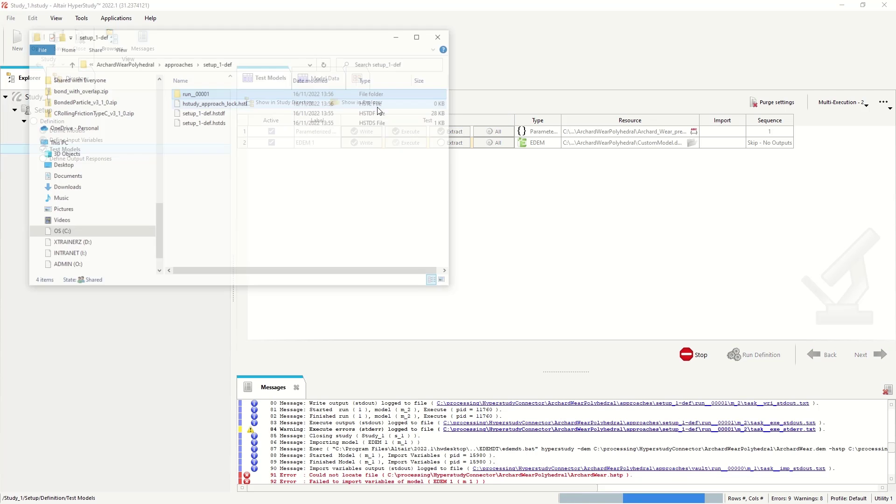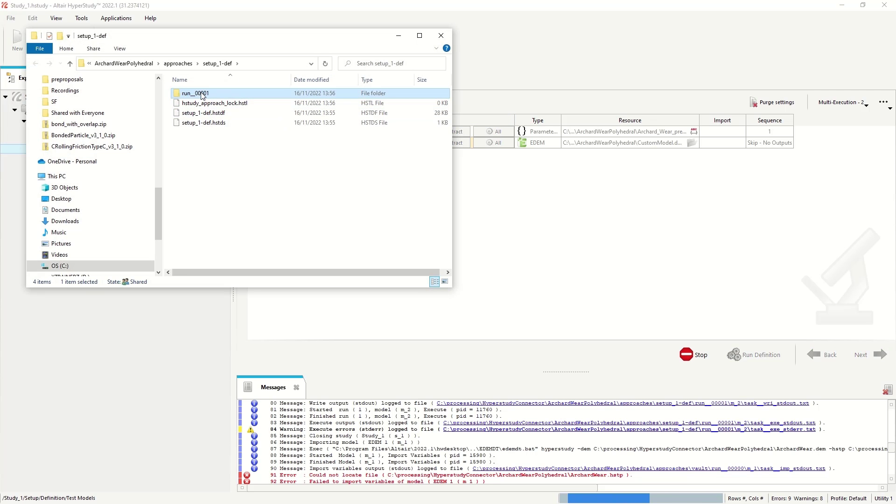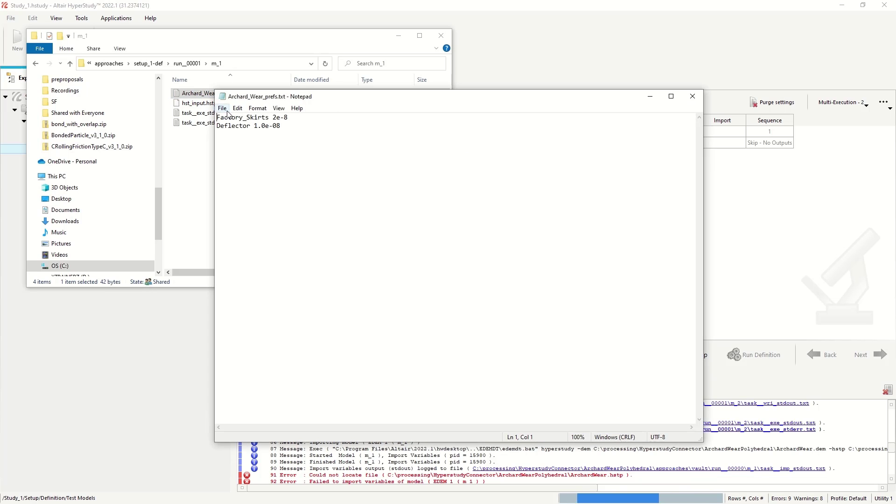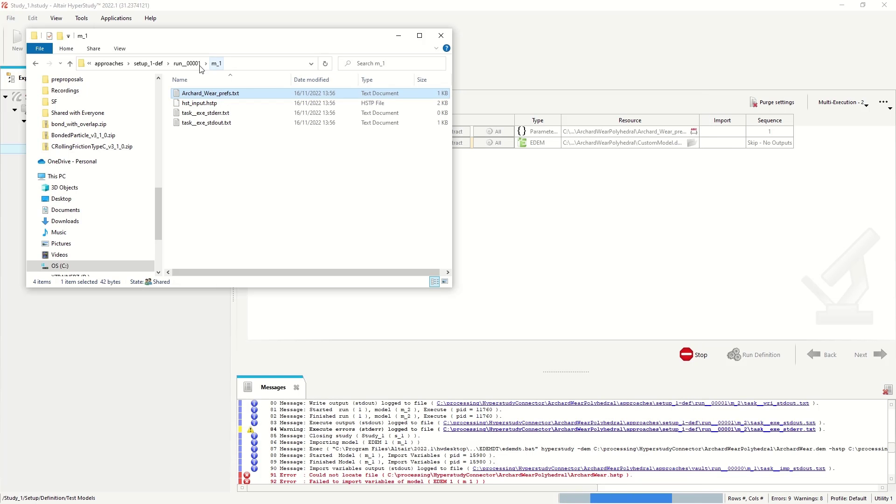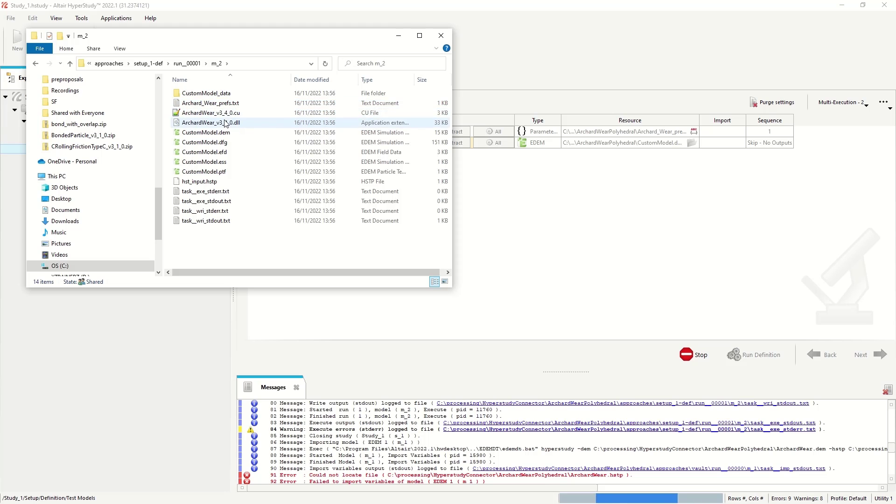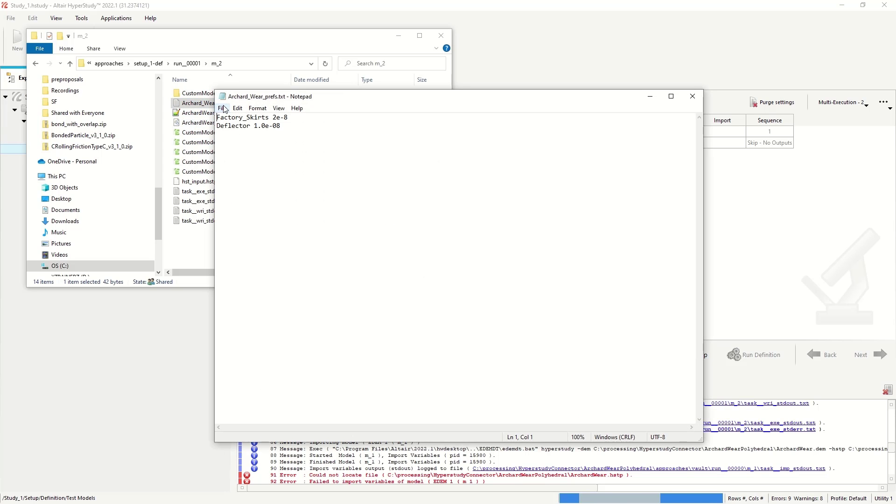If we check this in the explorer window, we can see the text file which has been written out. And that EDEM uses the same file and same values when running the custom model.